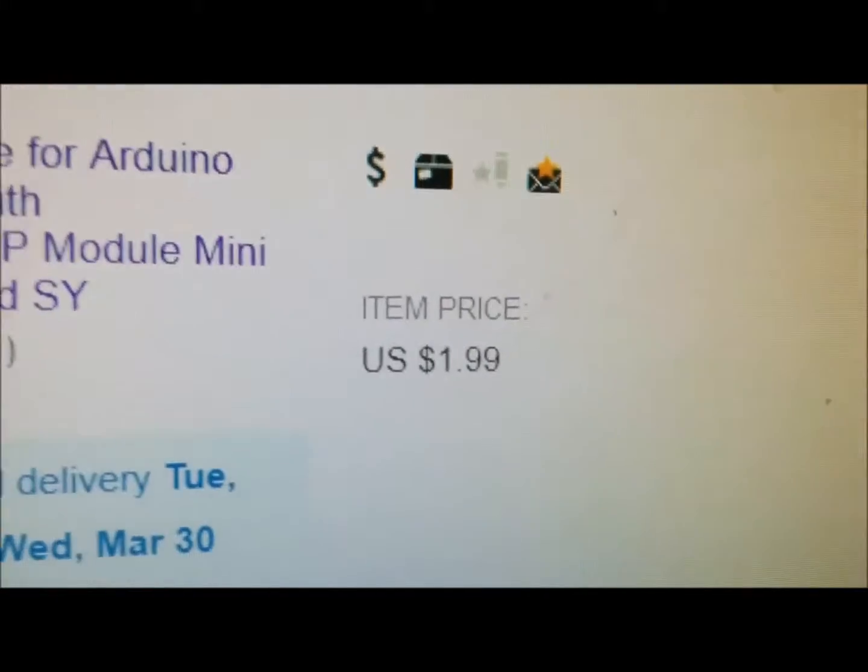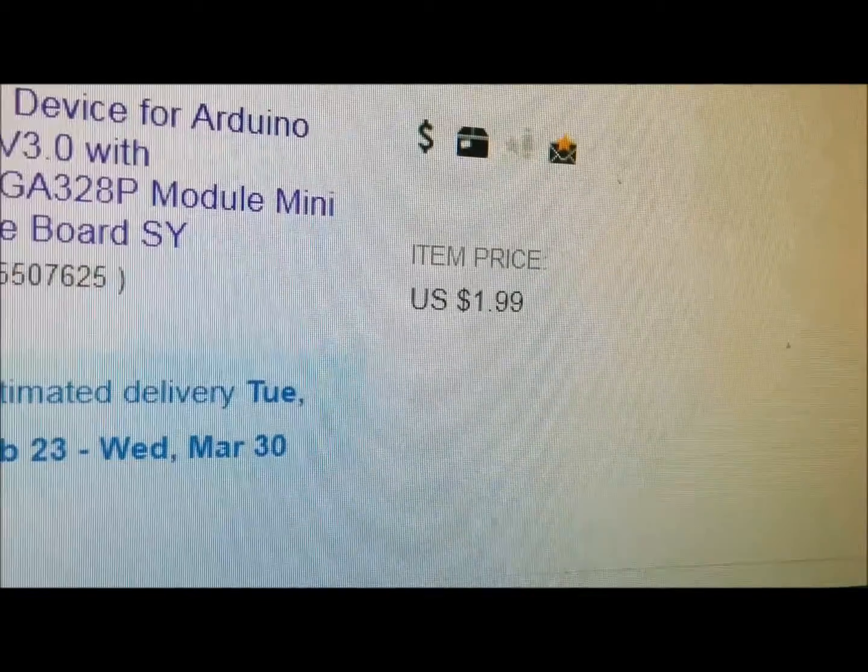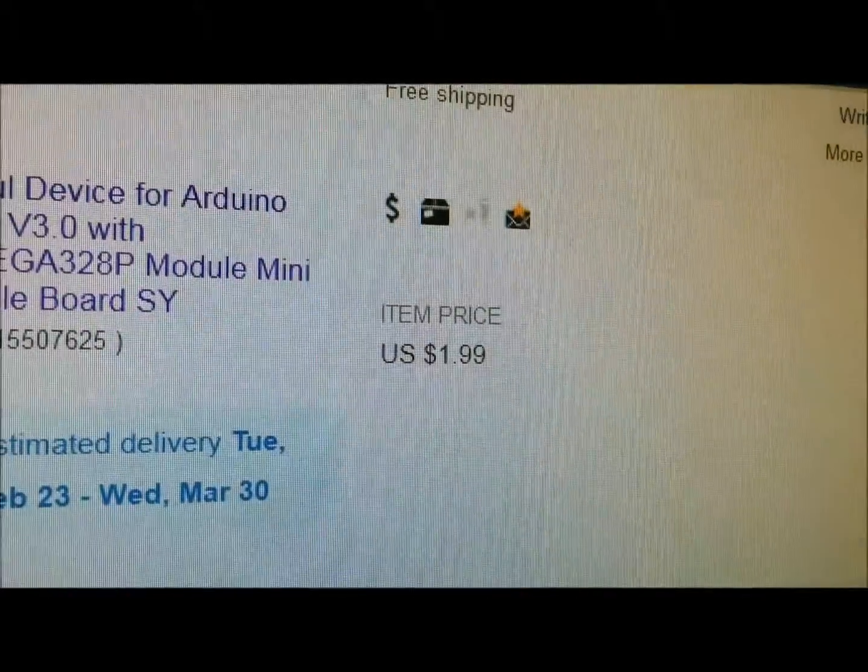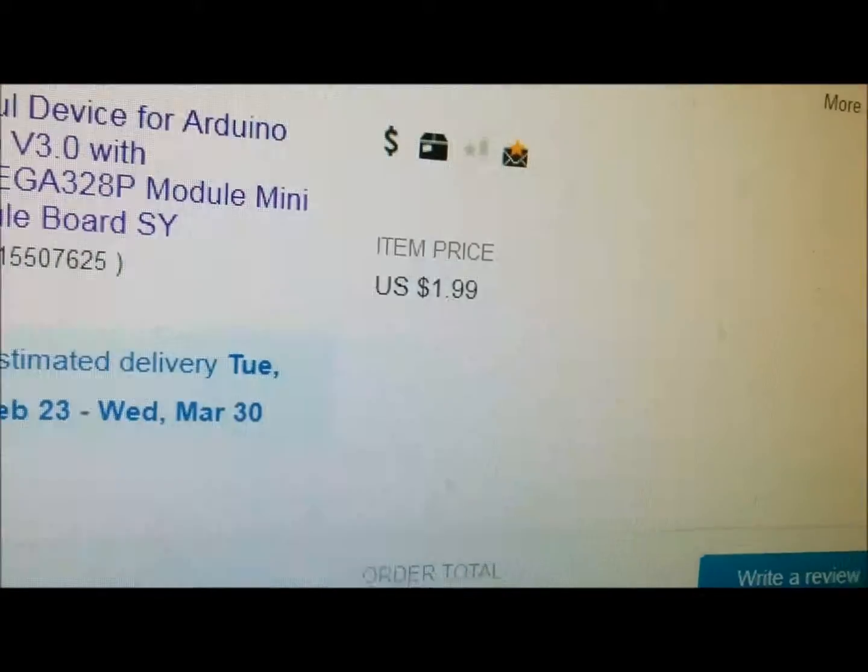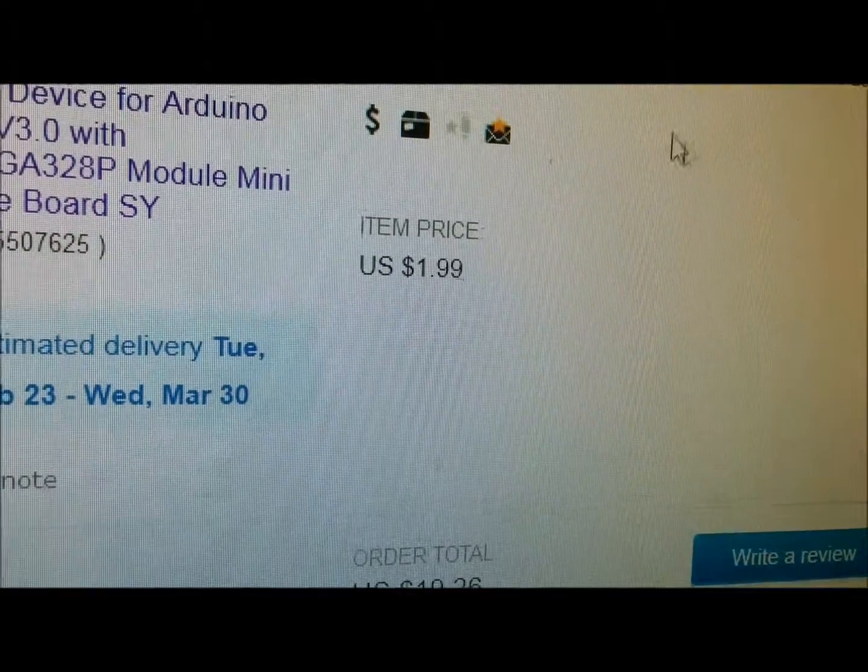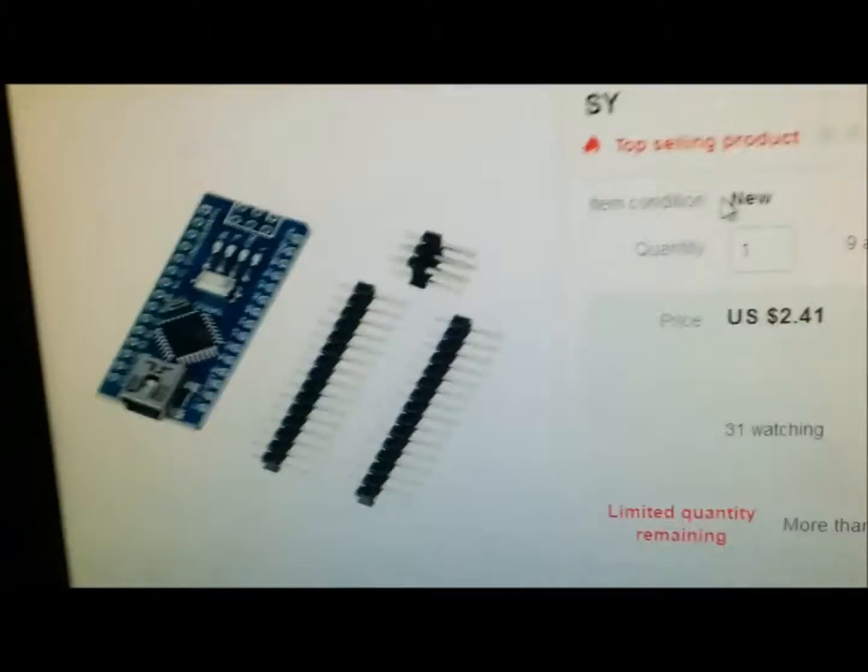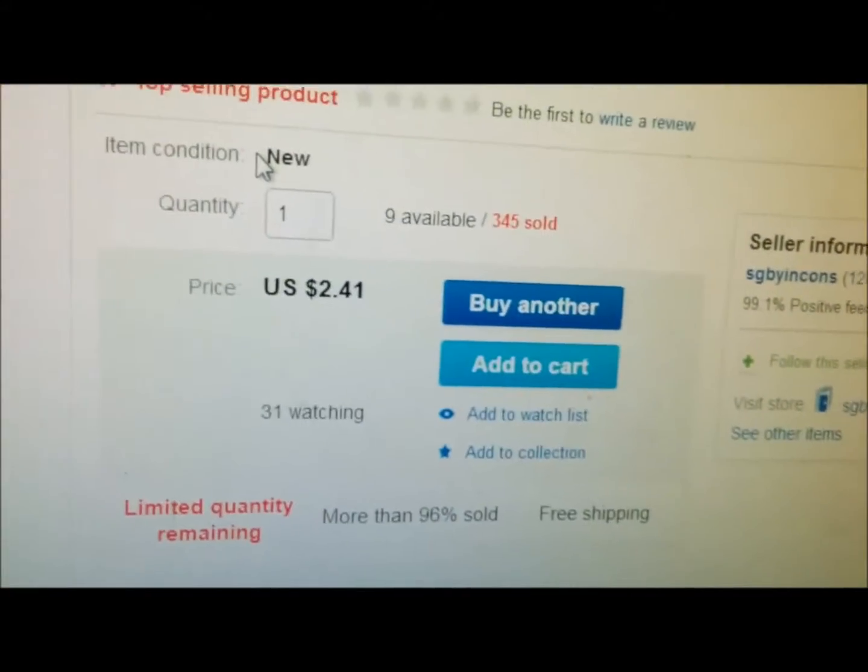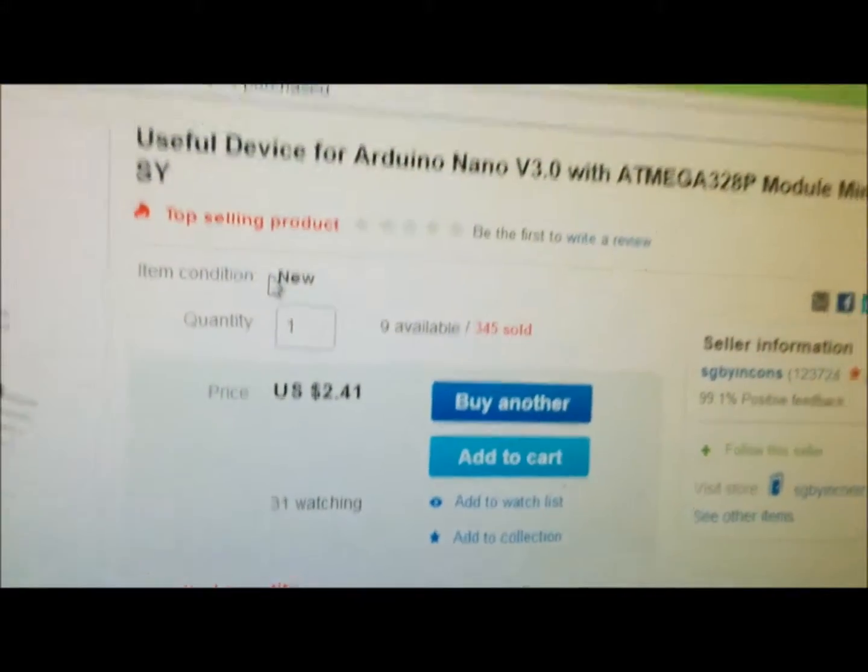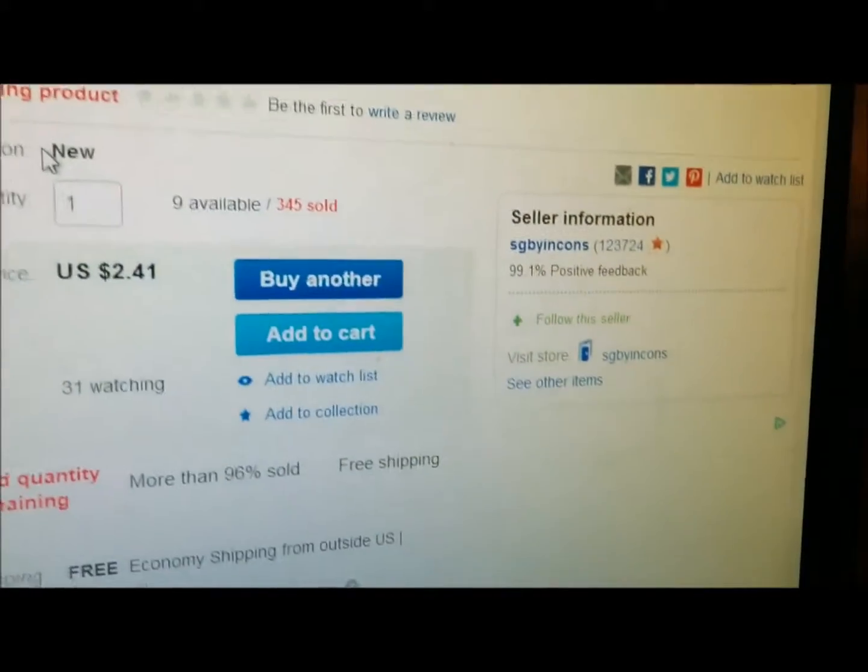It was a dollar ninety-nine, which was really not super cheap. It looks like the price went up now to two dollars and forty-one cents. All right, whatever.